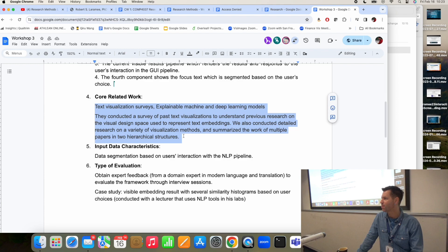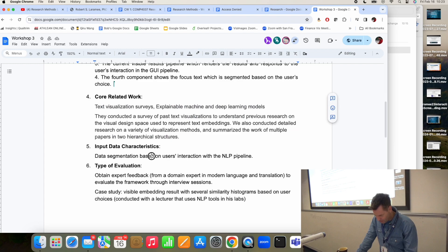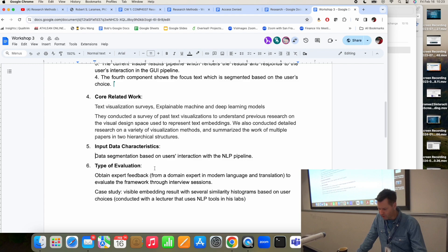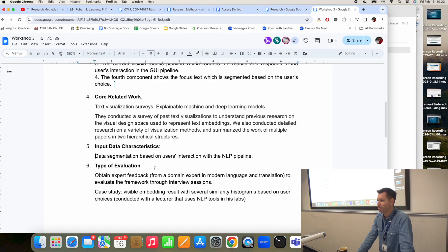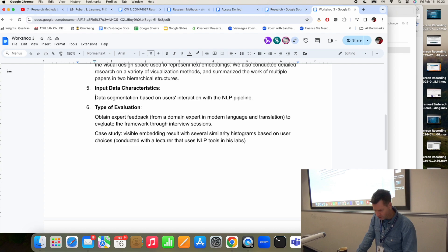In the example I did, I cited two specific papers. The input data in this case is text — it's just natural language text, like a book, a research paper, or a poem. The type of evaluation is expert user feedback in a case study. That's a good summary. Good representative image, DOI in the paper, and PDF.